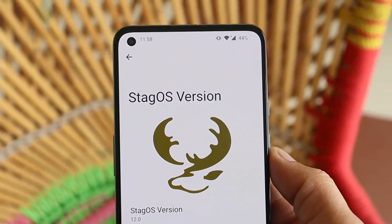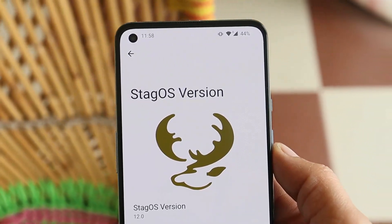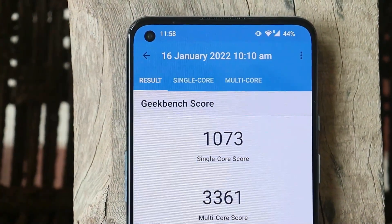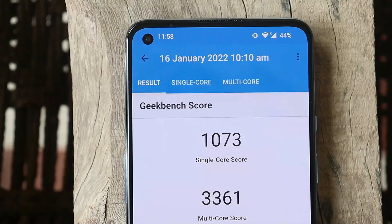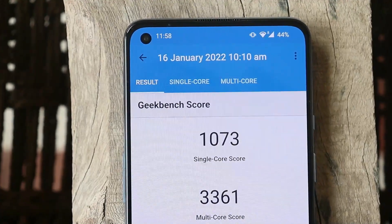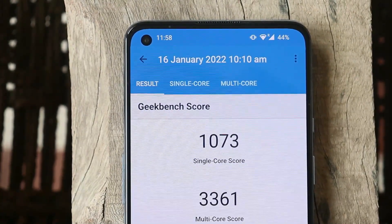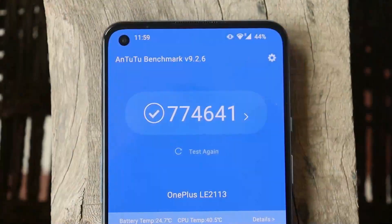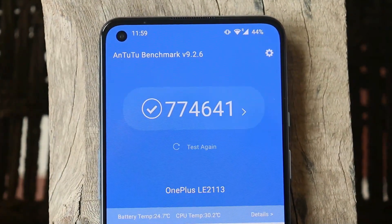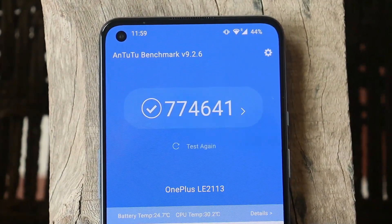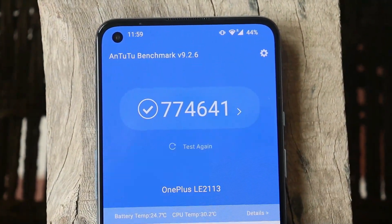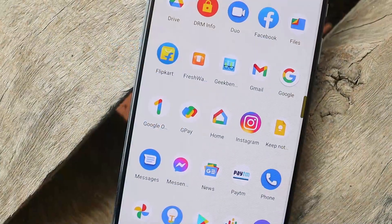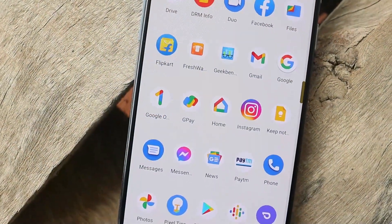These are the benchmark results: with single core the device scored 1073 and with multi-core it scored 3361. With the AnTuTu benchmark application the device scored 774,641. These are pretty good scores when it comes to a custom ROM.